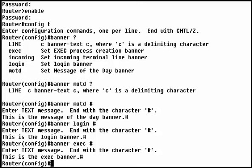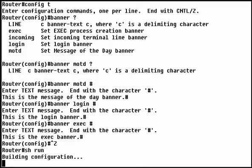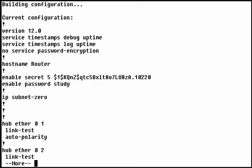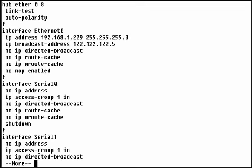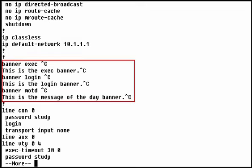Now that we've set the banners, we can look at how they're stored in the configuration file. The banner information is stored near the end of the file. As you can see, the banner text appears exactly as we typed it. However, the router has replaced our delimiting character with the Ctrl-C character to enclose the banner text.